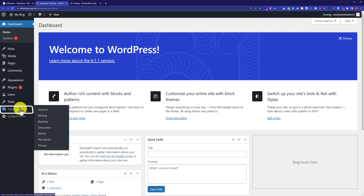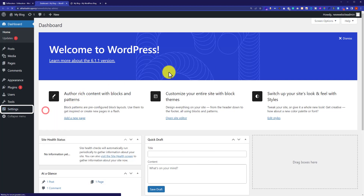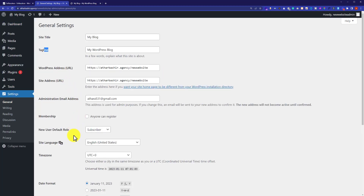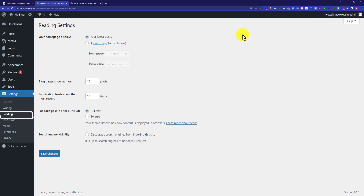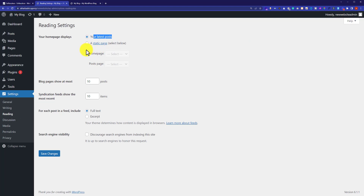Now we are going to do some basic WordPress settings. From the left menu, click on Settings and then click on General. From here you can change your WordPress website title, tagline, language, and timezone. After doing these settings, click on the Reading tab. From here we can set the homepage of our website — whether you want latest posts or a static page. If you want a static page, choose the static page radio option.